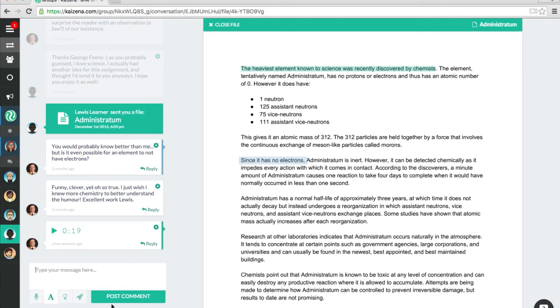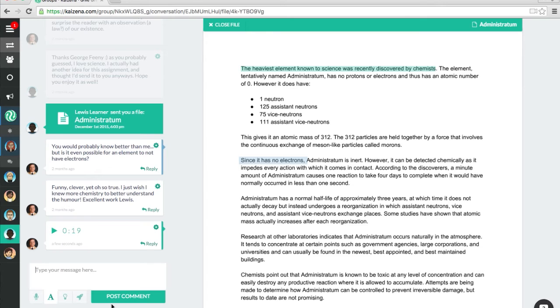Most teachers love voice comments because we can all speak up to 75% faster than we can type, which means giving more feedback in less time. But there's also a 30-year body of research that shows that students have an overwhelming preference for verbal feedback.